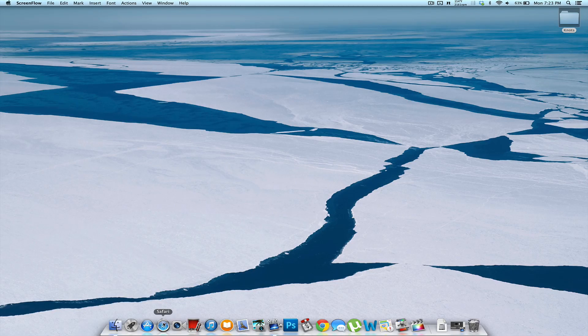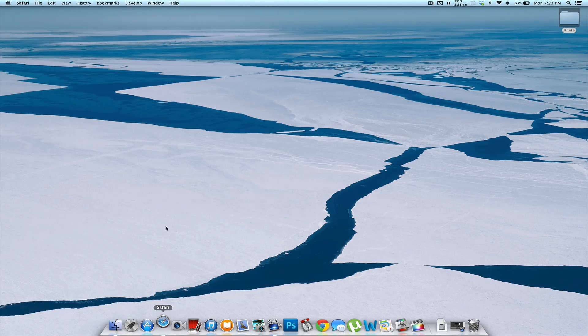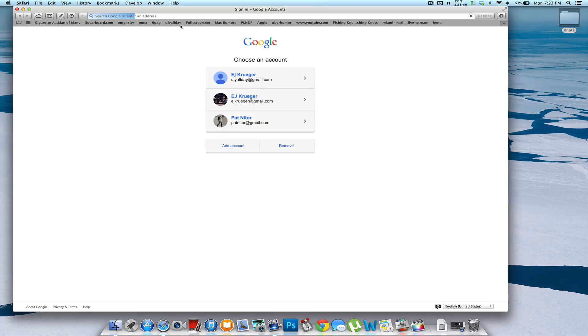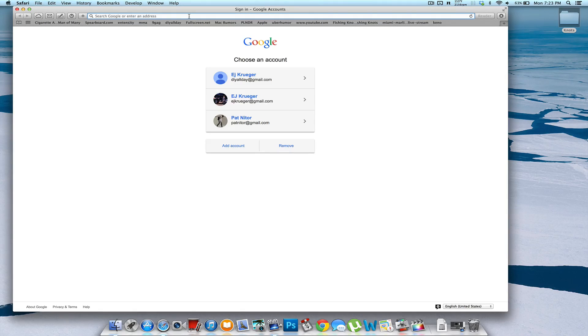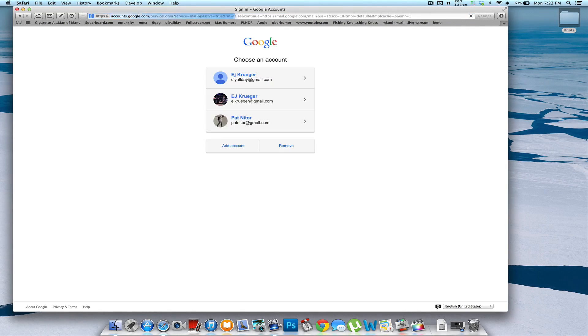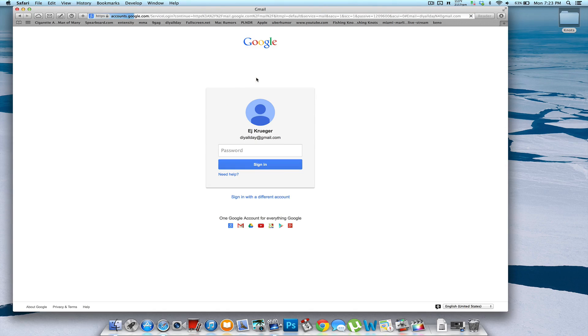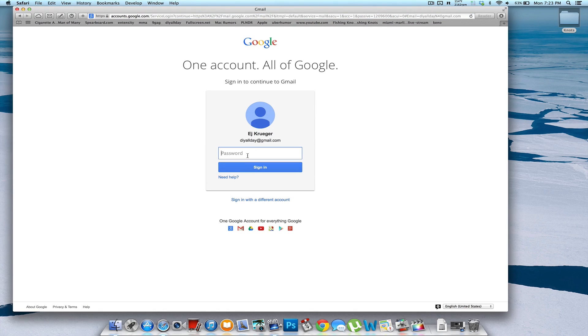So first thing you want to do is go to Safari, open it up, you're going to go to however you log into Gmail, pick which account, once you've got your account, sign into it.